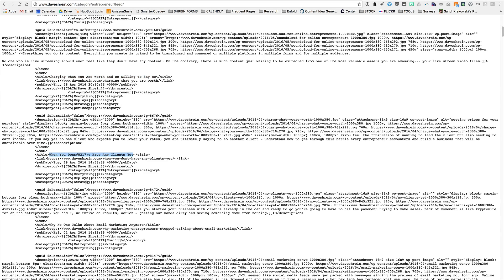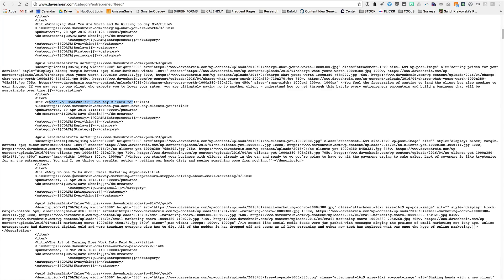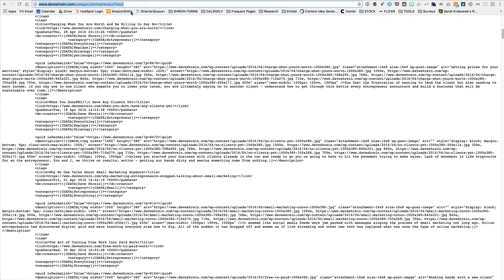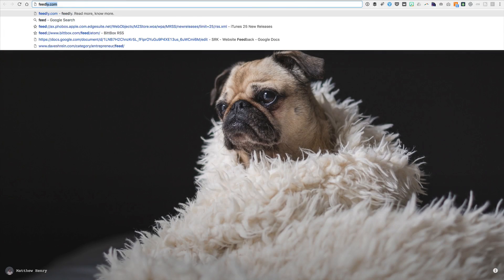And then it has the excerpt from the post and some information down here. When you don't have any clients yet, down here, why no one talks about email marketing anymore. So what can be done with this? Well, a lot of different things you can copy and you could go into Feedly.